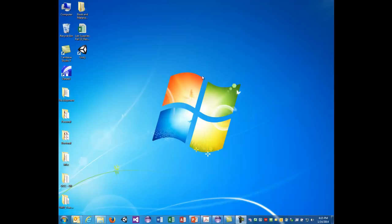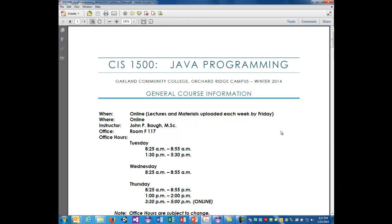Hello, this is John Baugh and I'm your instructor for CIS 1500 Java Programming 1. It's listed as software engineering with Java, but primarily this is a course as an introduction to Java programming with some software engineering principles mixed in. We'll go over the syllabus since last week there was very minimal interaction at the college because of the nasty weather, so we'll quickly go over the syllabus and then get into the lecture.